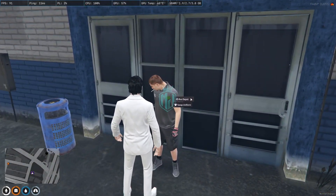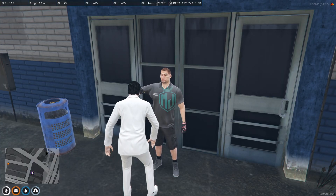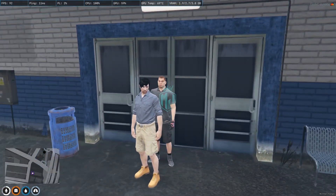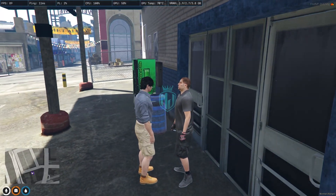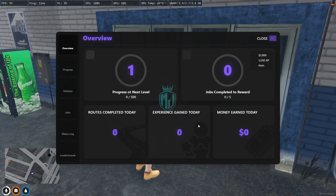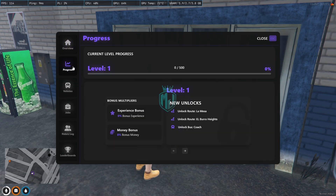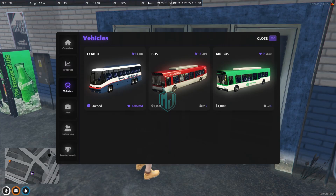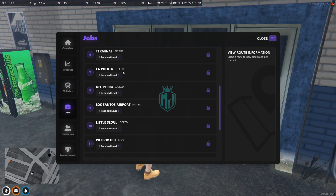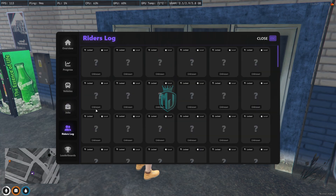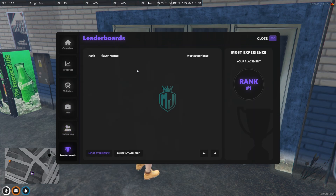We come to the bus depot and swap uniform — you can use clothing for your bus driver and configure it very easily. At the bus depot you get to see a UI interface showing your level system, rewards, completed routes, experience gained, money earned, and all of that info. There's also a progress tab for levels. Under vehicles you can purchase buses, and there are job rider logs and a leaderboard tab.